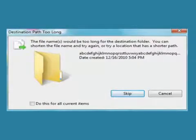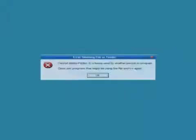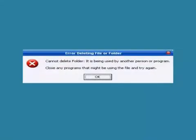Have you ever received this message when trying to delete a file or folder? How about this one? Annoying, isn't it?